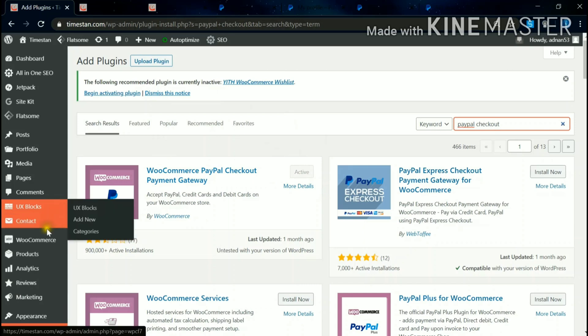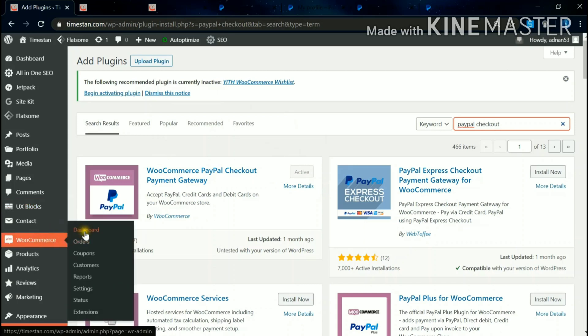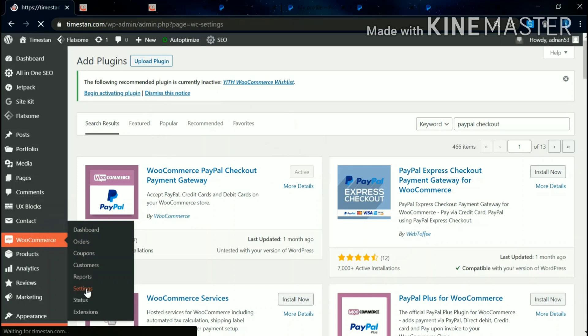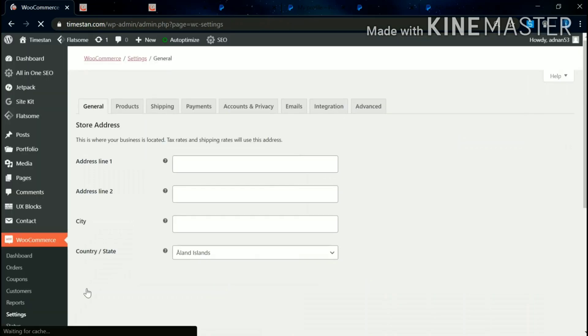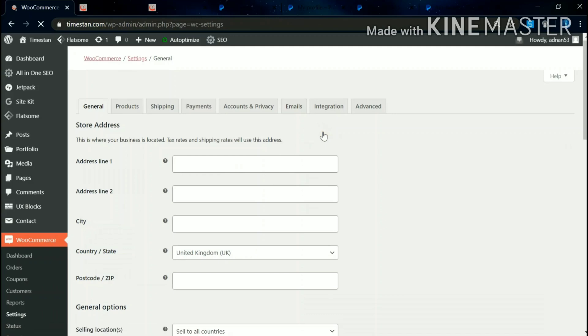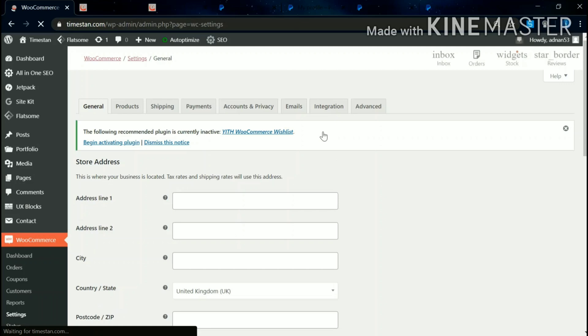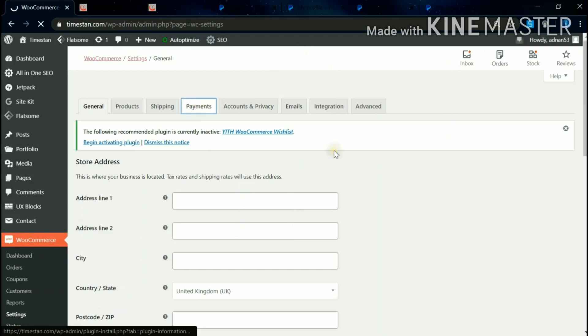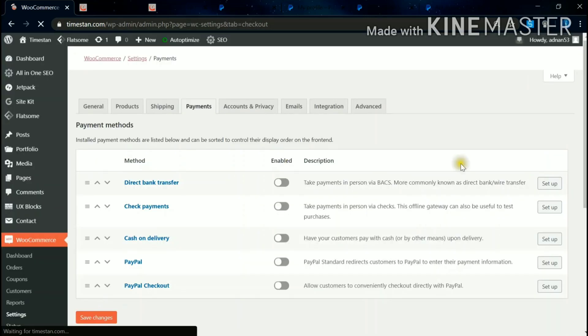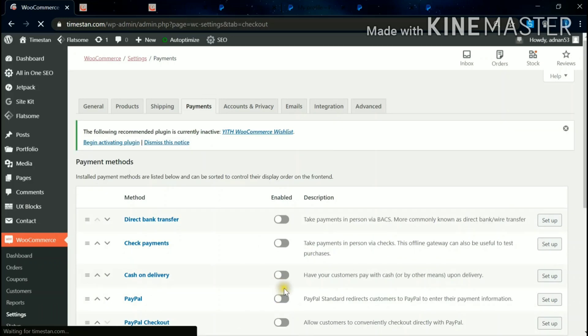Then come to the WooCommerce Settings. Then come to Payments. You can see PayPal Checkout - enable it.